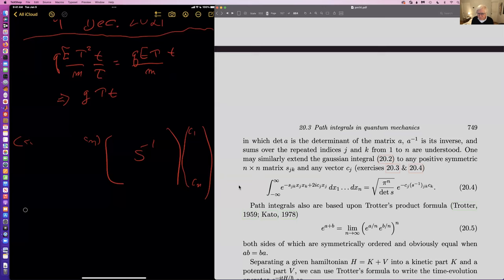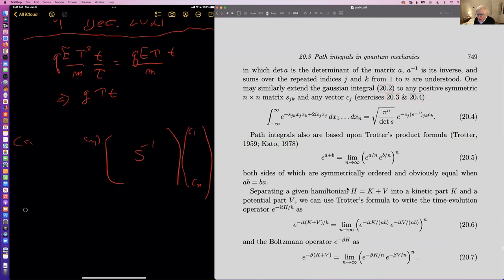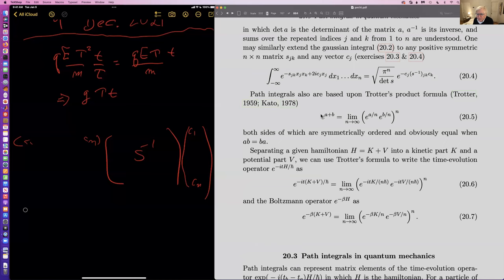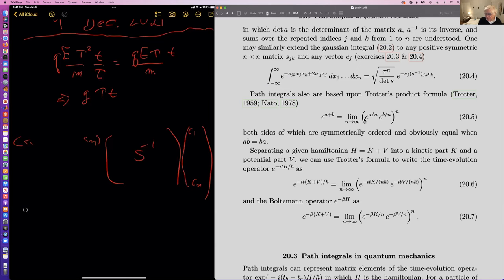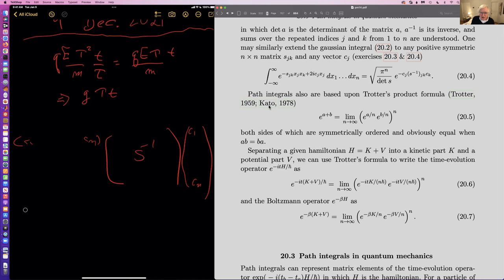Here the vertical bars denote the determinant of the matrix A, A is its inverse, and sums are understood. For the Fourier transform of the real Gaussian you get this expression, and everything's real on this side. Then there's an approximation: e to the A plus B equals the limit of something like e to the A times e to the B. The other thing about e to the A plus B is that it's neither A-ordered nor B-ordered — it's symmetrically ordered. This is Trotter's product formula.